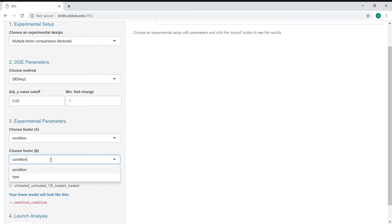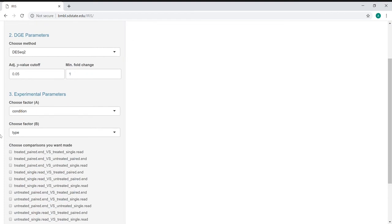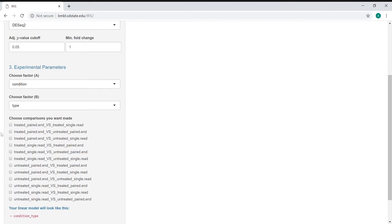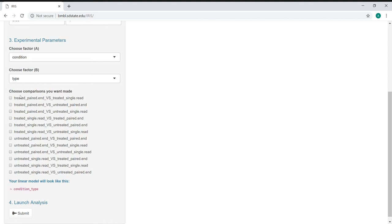This allows you to separate the information a little bit more. If we wanted to do the treated paired end versus the untreated single end, we could actually do that comparison specifically here. If you have time point data, that might be particularly of interest.